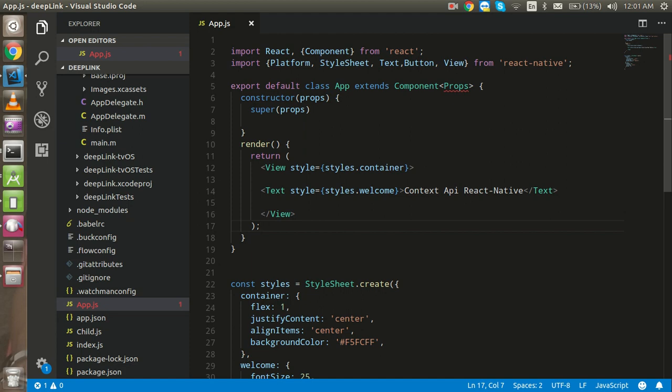Hi everyone, welcome back. In this React Native video tutorial we are going to learn how we can use the Context API in React Native. First of all, what is the Context API? The Context API provides a kind of tree flow of data. If you have one component and it has ten children, you can pass the data in two ways: navigation, or local storage — but local storage is not a good idea because it requires much more functionality and doesn't give efficient results.